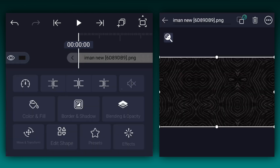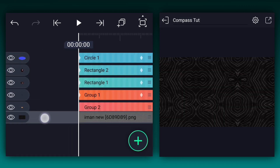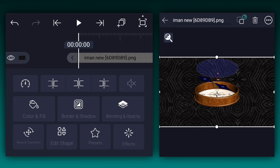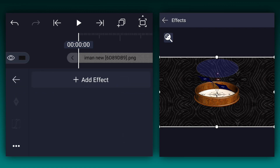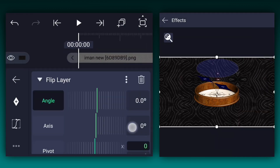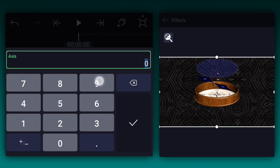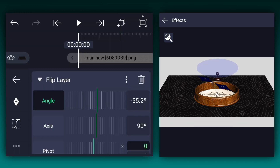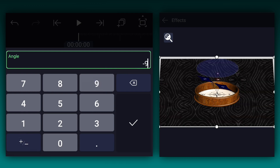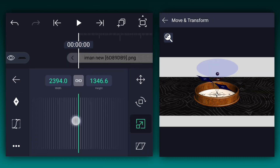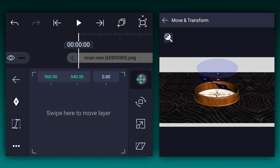Let's add a background image. Drag this layer under the All Layers. Now apply the Flip Layer effect to this layer. You can find this effect in the 3D section. Here change the axis value to 90 degrees. Now adjust the angle value as shown. Now fit this image into the canvas size.